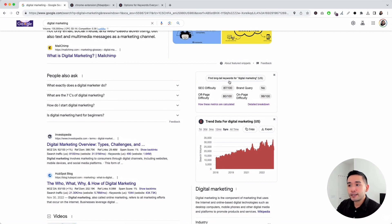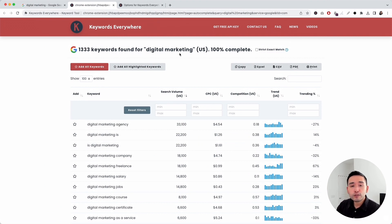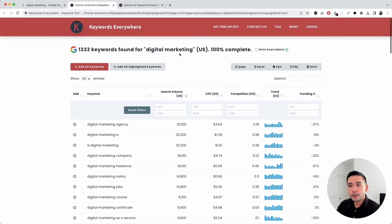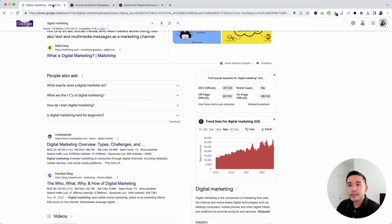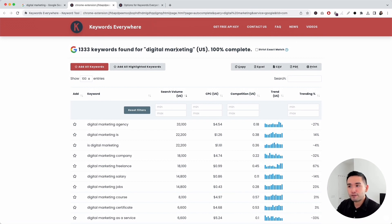If you click on the button to find long-tail keywords, it'll open up this report. This report uses Google's autocomplete API to find thousands of long-tail keywords related to your main search phrase. For our search phrase 'digital marketing,' Keywords Everywhere found 1,333 keywords related to this phrase, along with average monthly search volume, cost per click, competition score, trend over the past year, and the trending percentage.